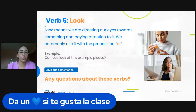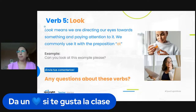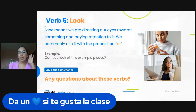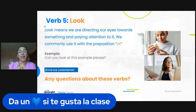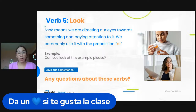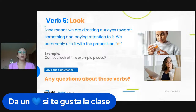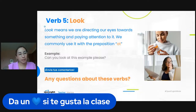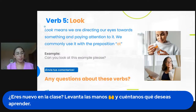We commonly use the verb 'look' with the preposition 'at.' For example: can you look at this example, please? I can't say 'can you look this example.' It must be 'look at.' Can you look at my pen? Can you look at my bracelet? We don't say 'look my bracelet.' So we use 'look at' — I look at the sky, I look at my dog, I look at my paper.